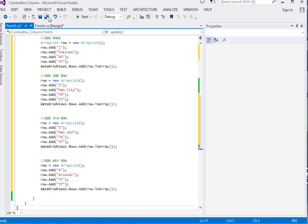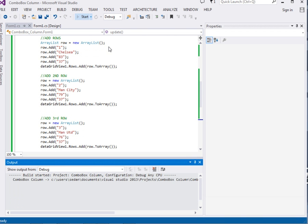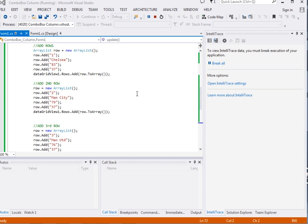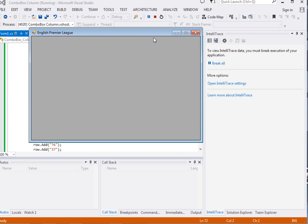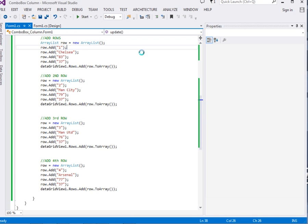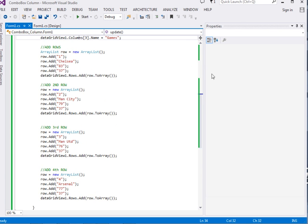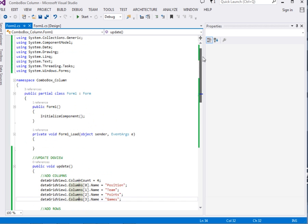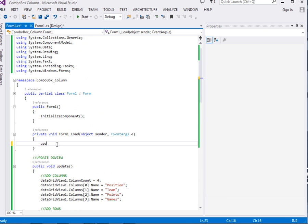So let me run the app to see. Oh — I forgot: we need to call this method. Remember this was a method, we need to call it in the form's OnLoad event so that it's displayed when the form loads. Let's just drag it here and then say UpdateDGView().